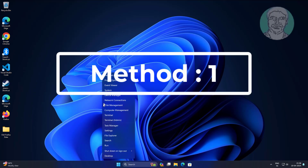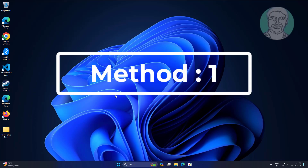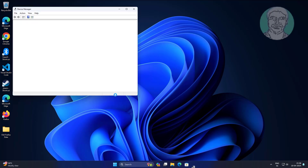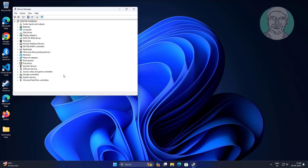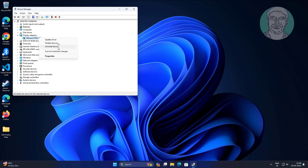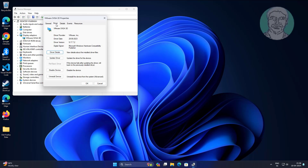First method: right-click the Start button and click Device Manager. Click and expand Display Adapter, right-click the display adapter, click Properties, then click the Driver tab. Click Roll Back Driver if available.